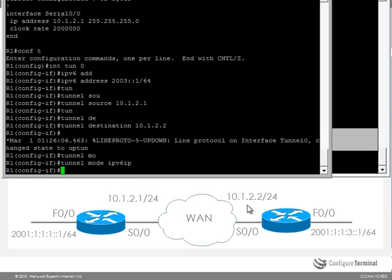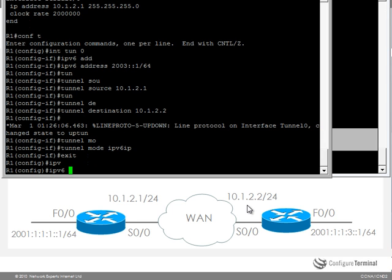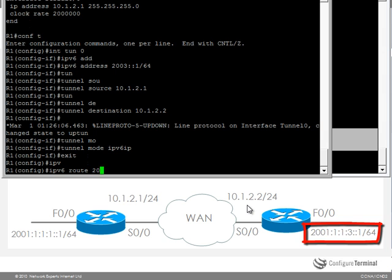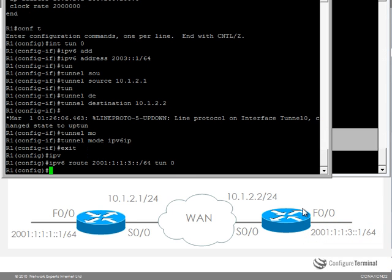In this case I'm going to specify a static route. So this route is available through tunnel 0 on router 1.